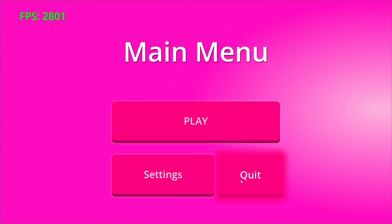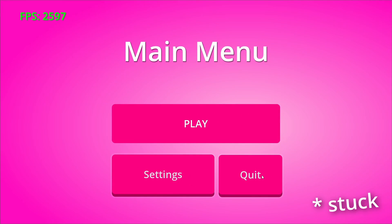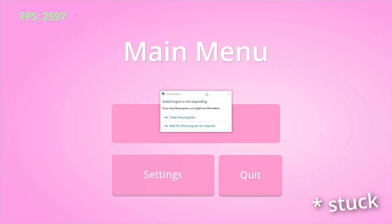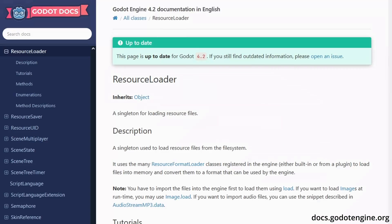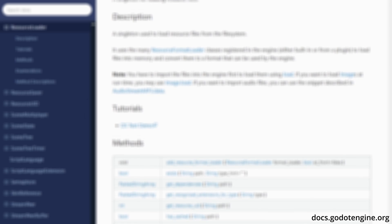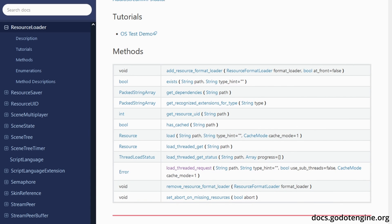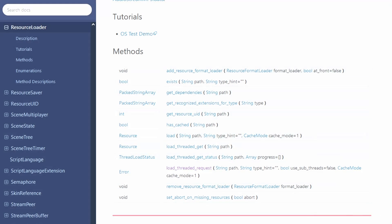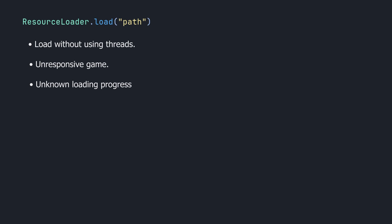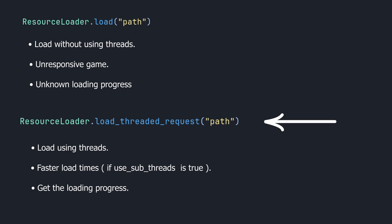If you want your game to remain responsive when loading another scene, you need to load it in the background so it doesn't interfere with your main thread. One great way to do that is to use the ResourceLoader, which has a lot of methods to handle this process for you. The typical way of loading things in Godot is by using load, which can make your game unresponsive, but by using the load_threaded methods you're going to control this process much better.